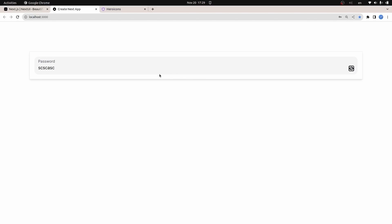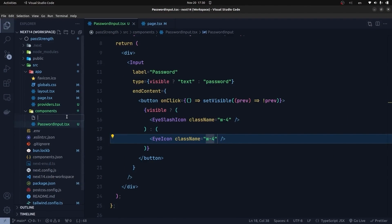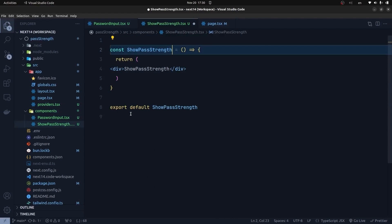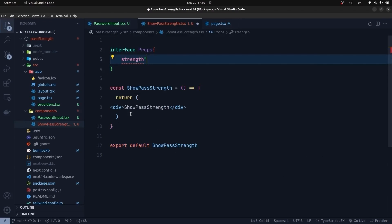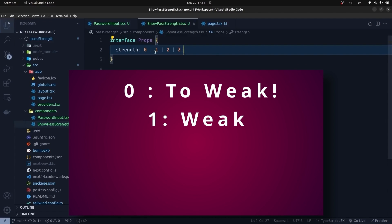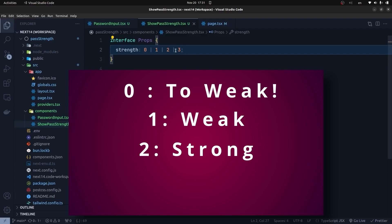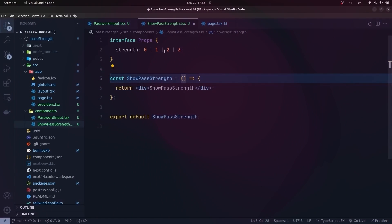Now we're going to create the password strength component. In the components directory I create show-pass-strength.tsx. I define a ShowPassStrength component with a Props interface. The strength prop is a union type: 0 (too weak), 1 (weak), 2 (strong), or 3 (too strong). We'll calculate the strength value in the PasswordInput component and pass it here to visualize with colored boxes.